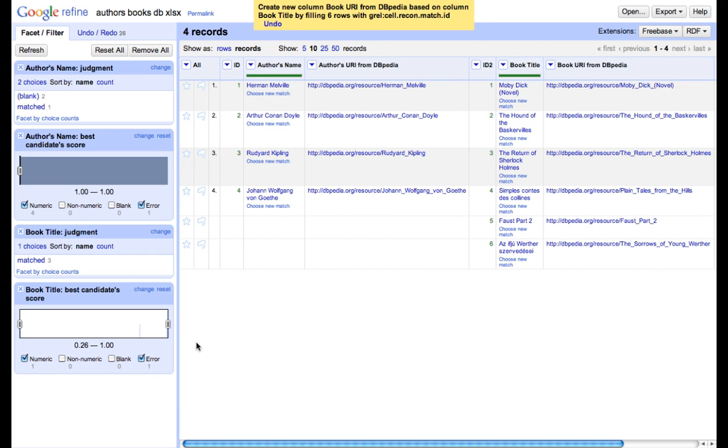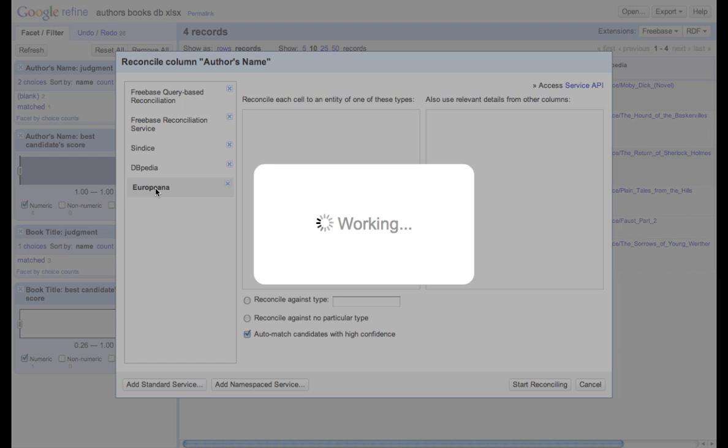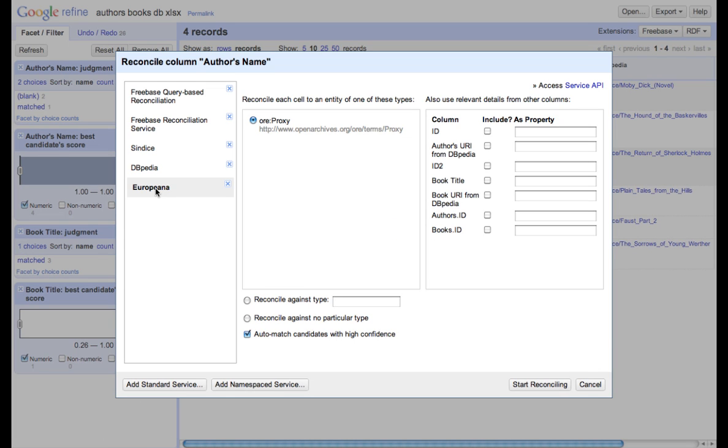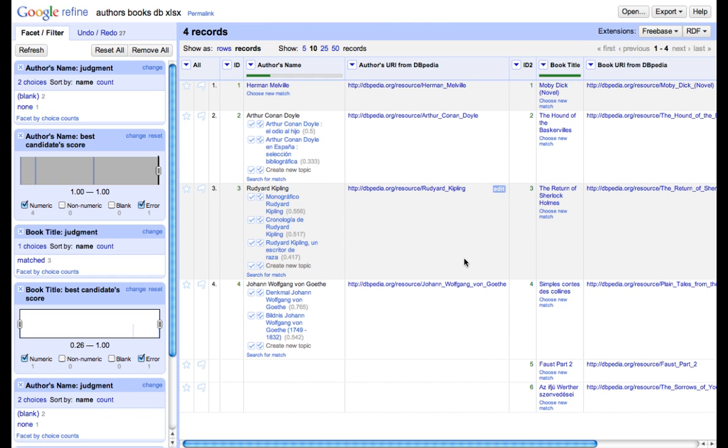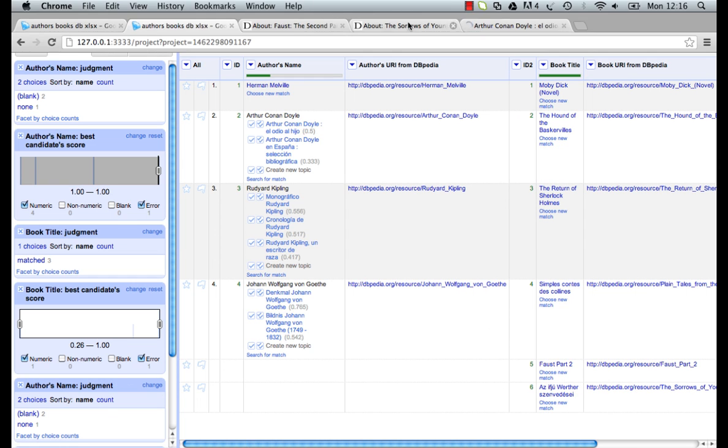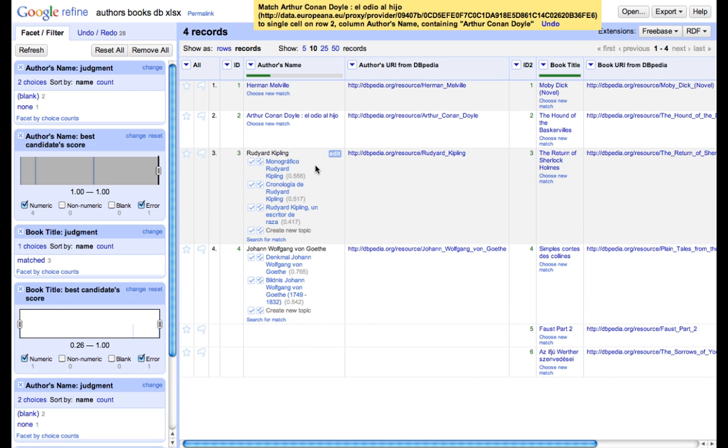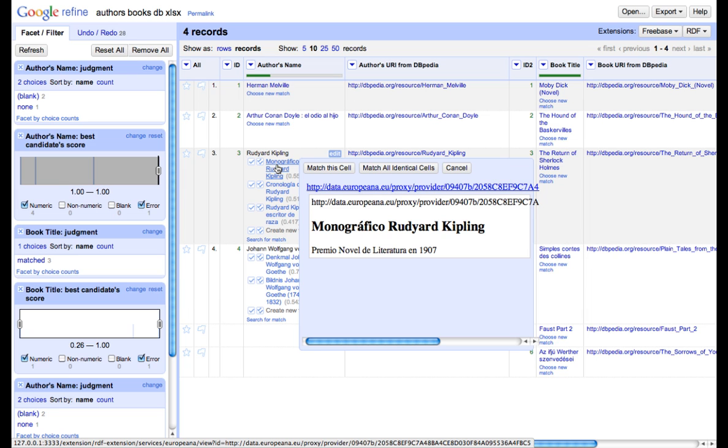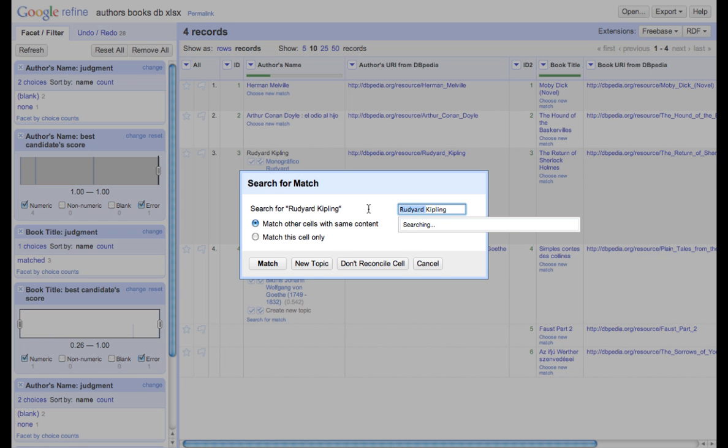We repeat again reconciliation process for authors and books, but this time we'll be using Europeana reconciliation service. This service will be way slower, but it gives appropriate results. This time we'll be reconciling against no particular type. That's why we have to choose this particular feature and the reconciliation process will take a little bit longer. In this case, we got worse results because we didn't reconcile against any particular type, but we are still able to find proper match. It just takes longer.